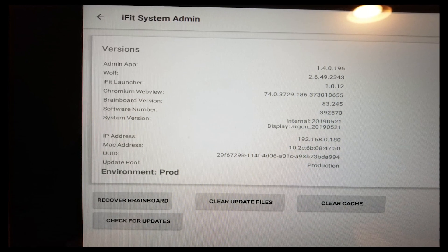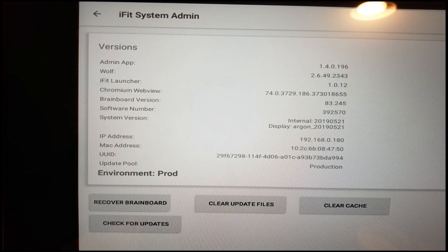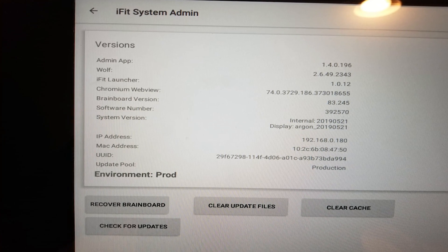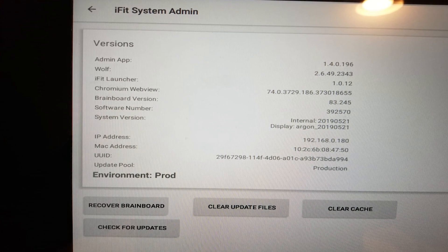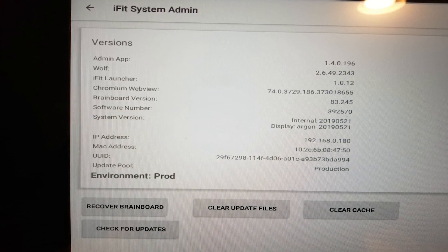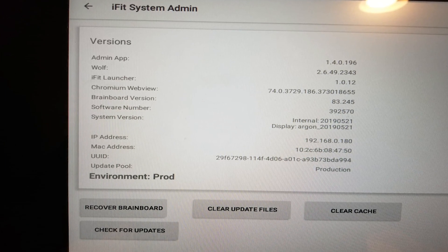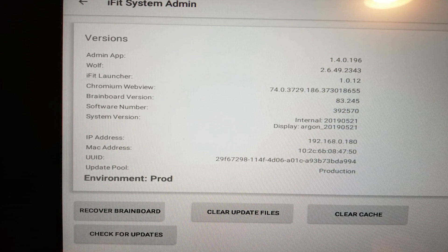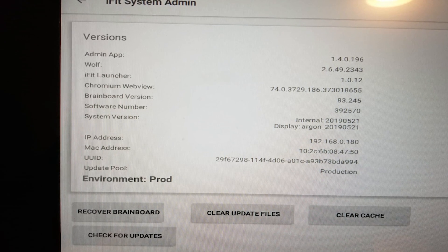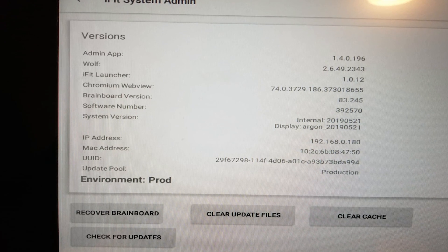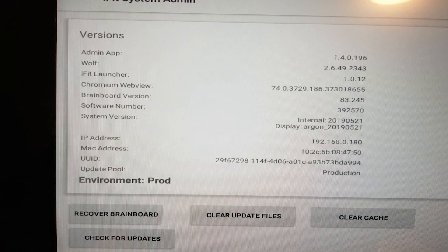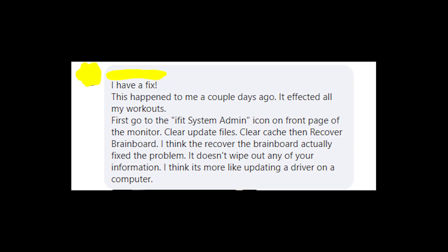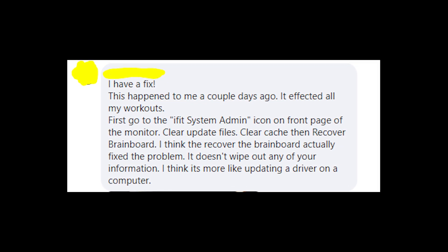Anyway, in order to fix this error code you should go to the iFeed system admin icon on the front page of your monitor, and then in the open window you should click on a few buttons which are clear cache, clear update files, and recover brain board. After this, the error message will go.